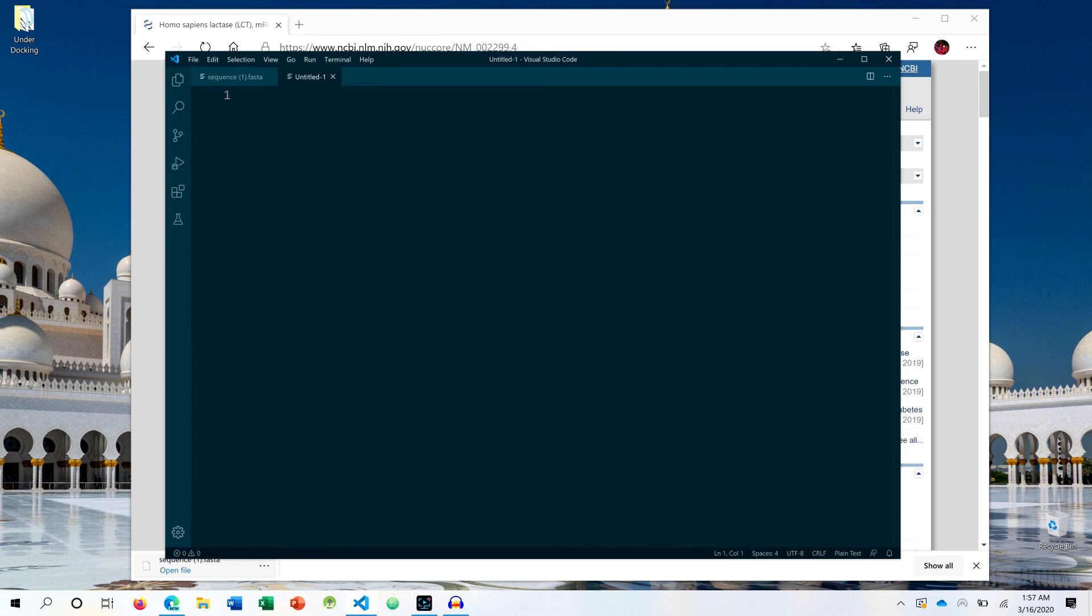In FASTA format, basically the first line is the description about the data that is contained within that particular file that you are opening, for example.